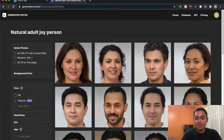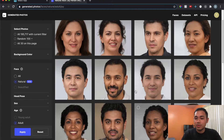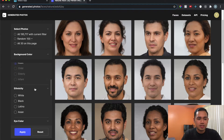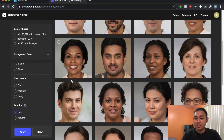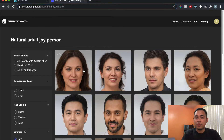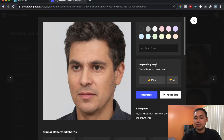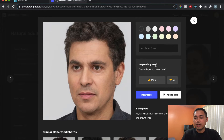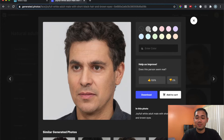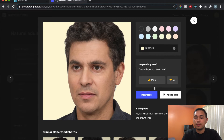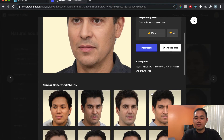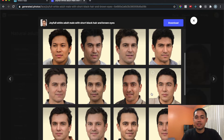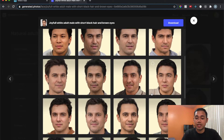Let's try the joy emotion filter — some of the people look serious though. You can click on an individual photo and give it a thumbs up or thumbs down, essentially saying whether it looks real or not. You can also change the background color and download the photo, and they show similar photos too.